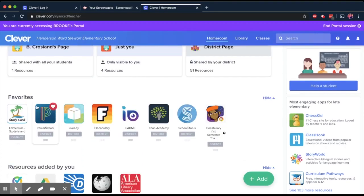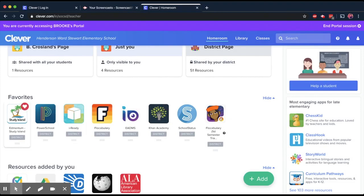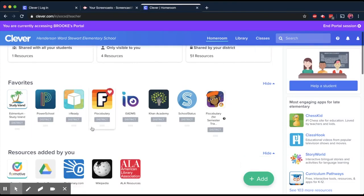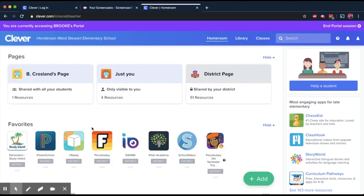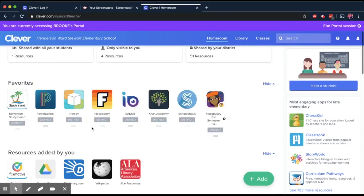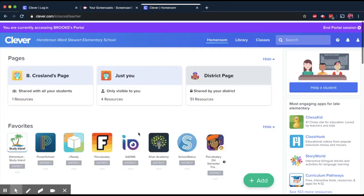And here is where you can access all the apps that we could be using, such as iReady, Study Island, Achieve 3000. And there'll be more videos to come that will have more instructions with anything specific you need to know about those.